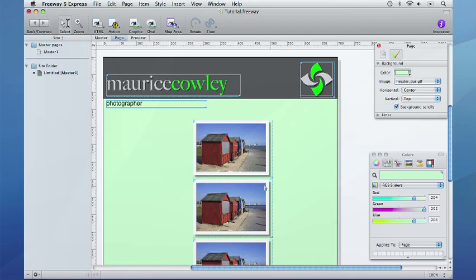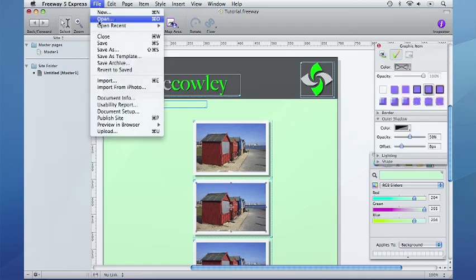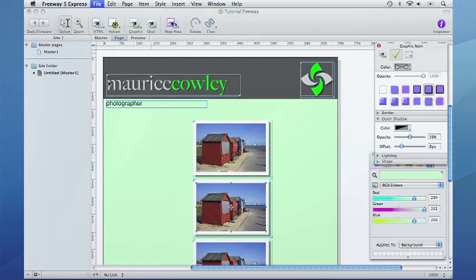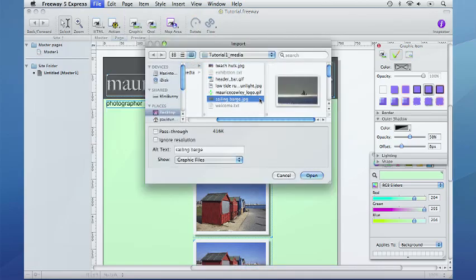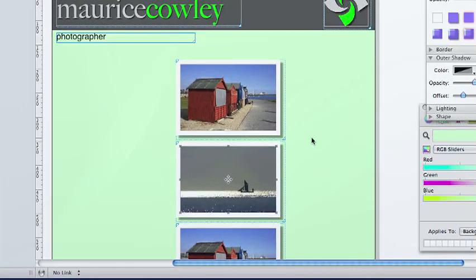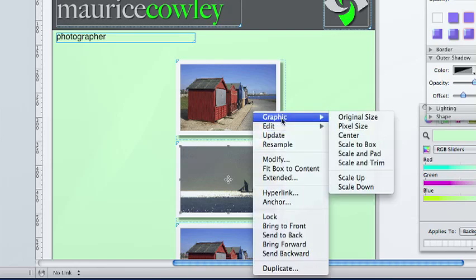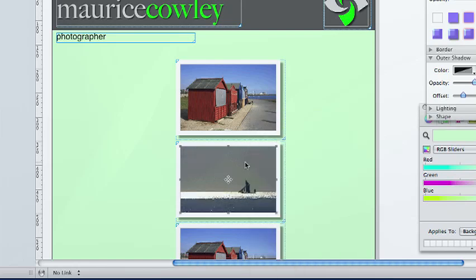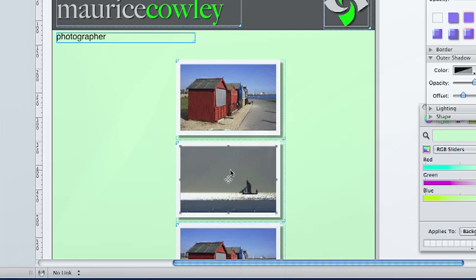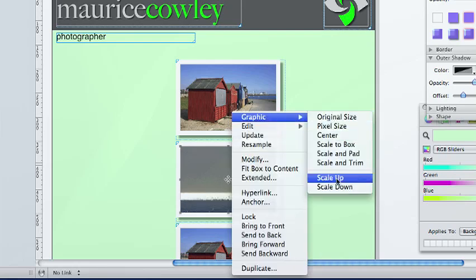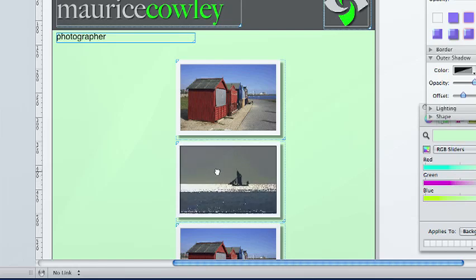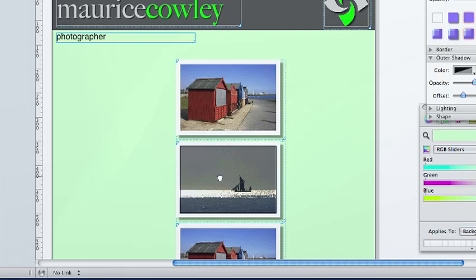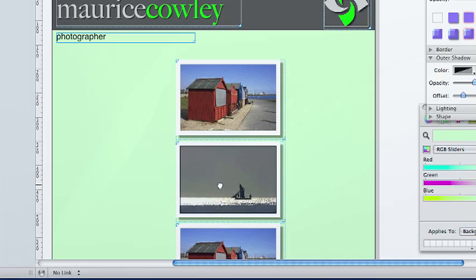If we select the second image, we go to file and import. We can bring in the sailing barge picture. Now the sailing barge looks a little bit small in this image. So if we control click on the picture, go to graphic and scale up. We do this a couple of times. We can make the image a little bit bigger. And we can use these drag handles to move the picture around inside the frame until we are happy with the result. And I think that's about right.